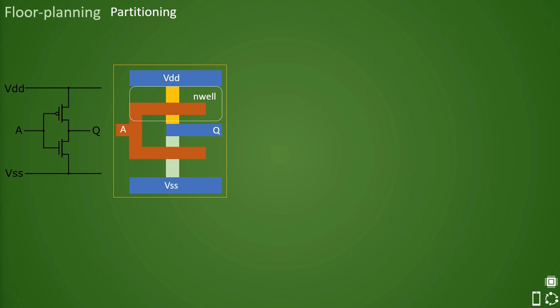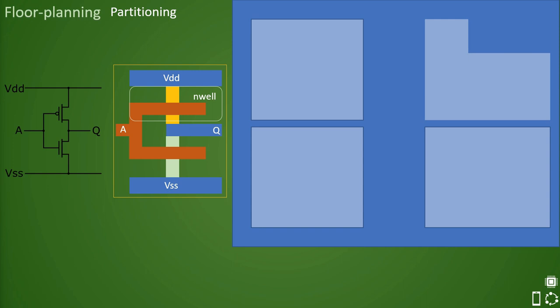Now partitioning of design can be done based on design hierarchy, timing criticality, functionality, clock domain, design files, and the block size. Let us now learn about how the partitioning is done.